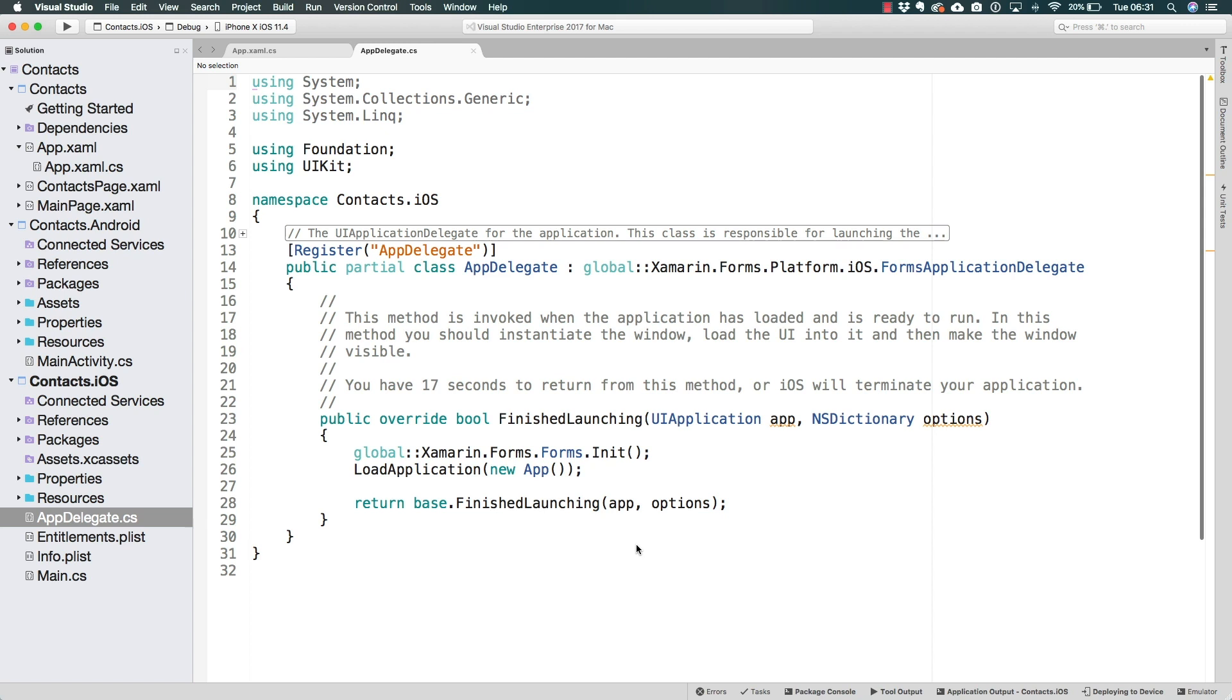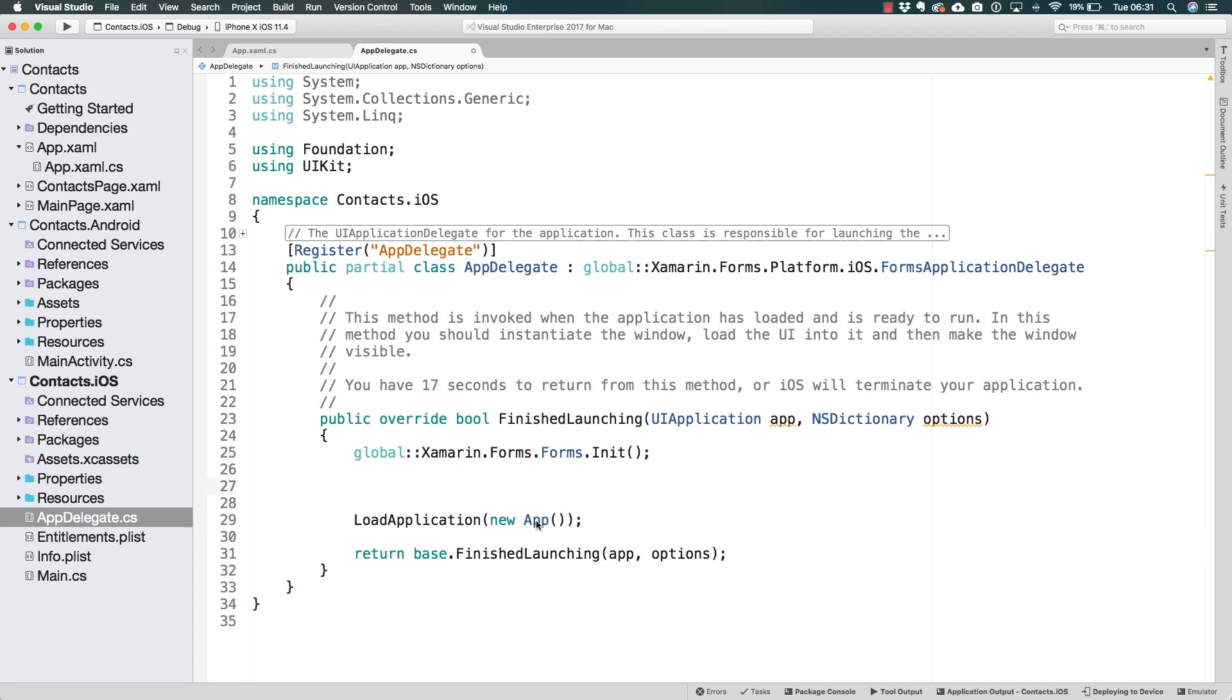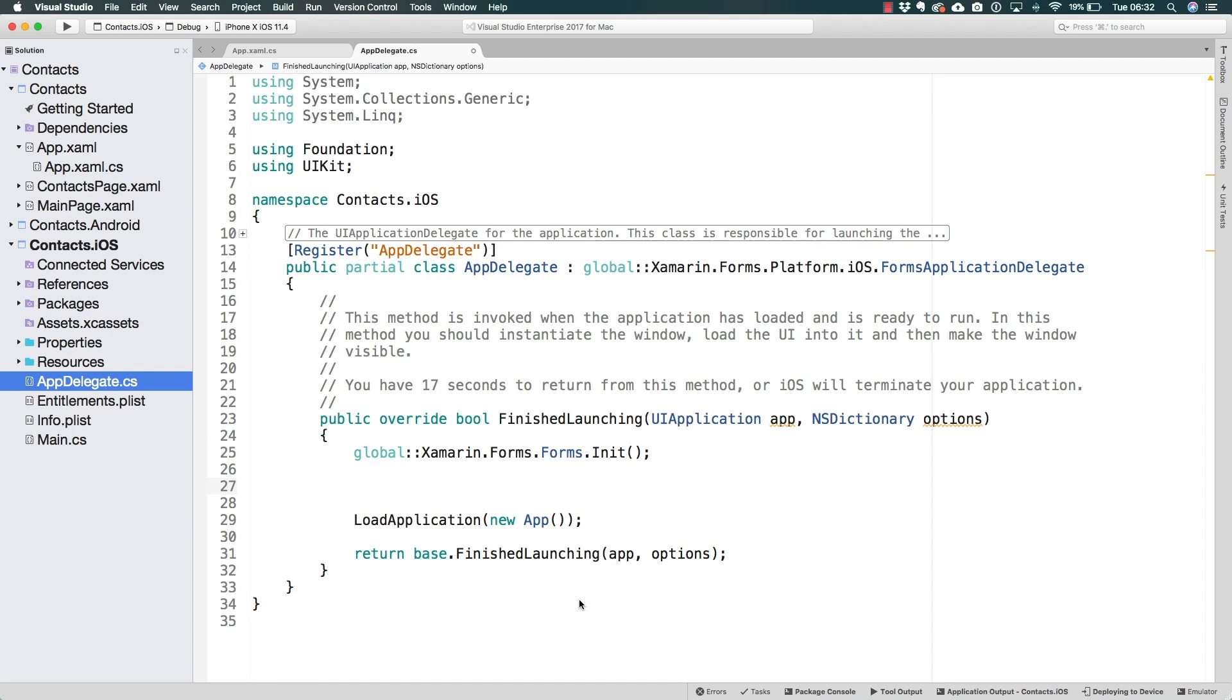Similar to what we just saw with the main activity, here on the app delegate we see that a load application method is being called and the app constructor is being called as well. And just like the main page on Android, the app delegate is going to be the first class to be instantiated when the iOS app launches.